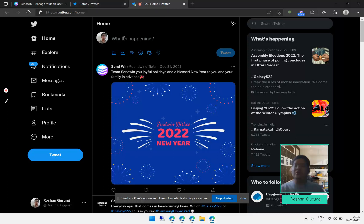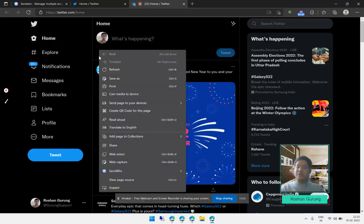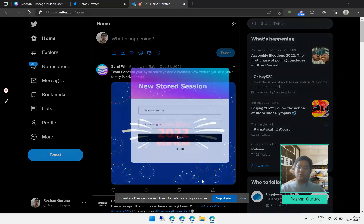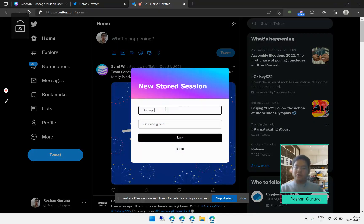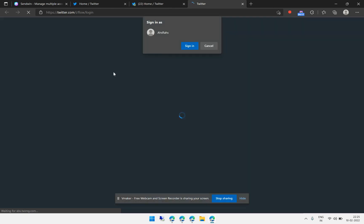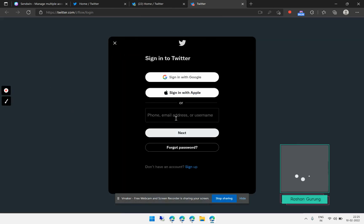Similarly, you can create a third account in a new tab. I'll right-click, click on SendWin, click on Stored Session, name it 'Twitter account three', and click Start. The third tab will open a different Twitter session, and you can log in with another Twitter account to access this third one.